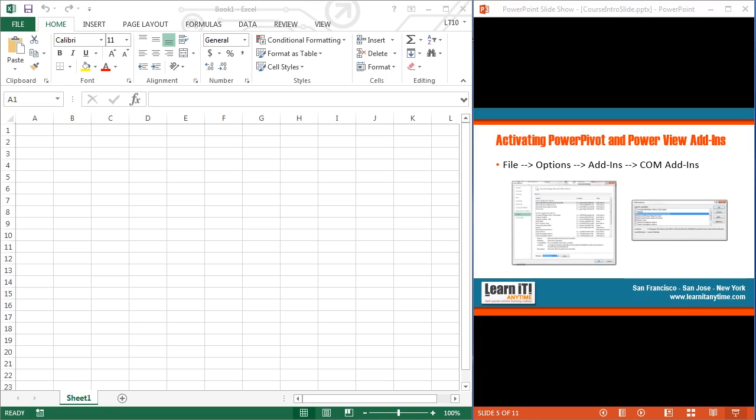So here on the right-hand side, I've got a little PowerPoint slide describing the process and a couple of little windows that you're going to see that will pop open for you. I'm going to walk you through the process here of activating both Power Pivot and Power View within Excel 2013.